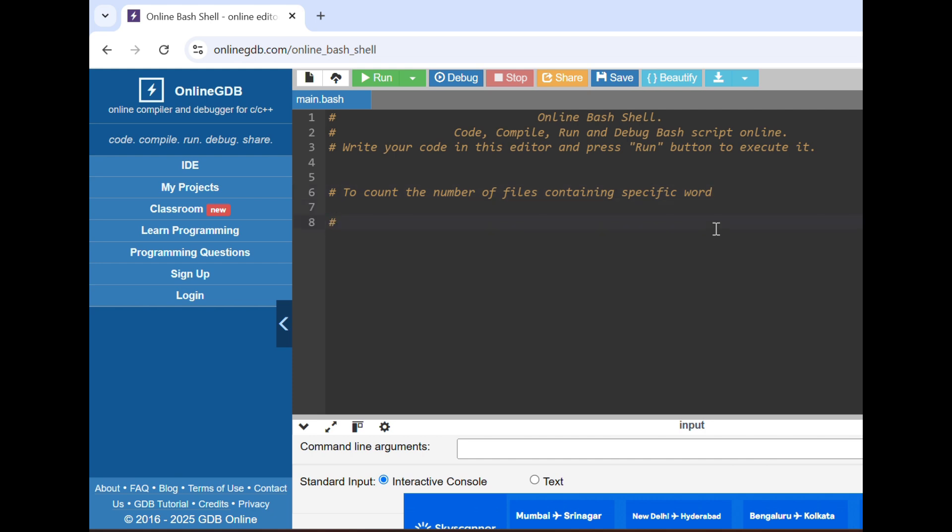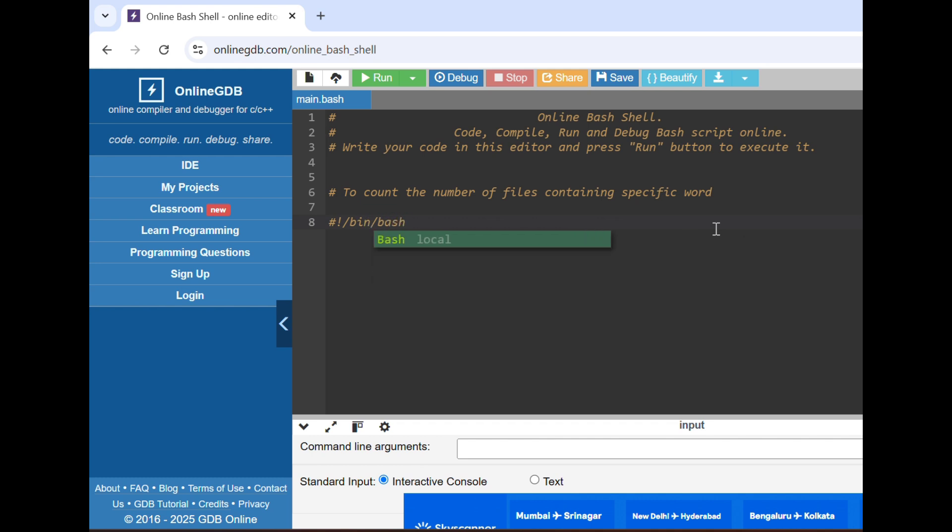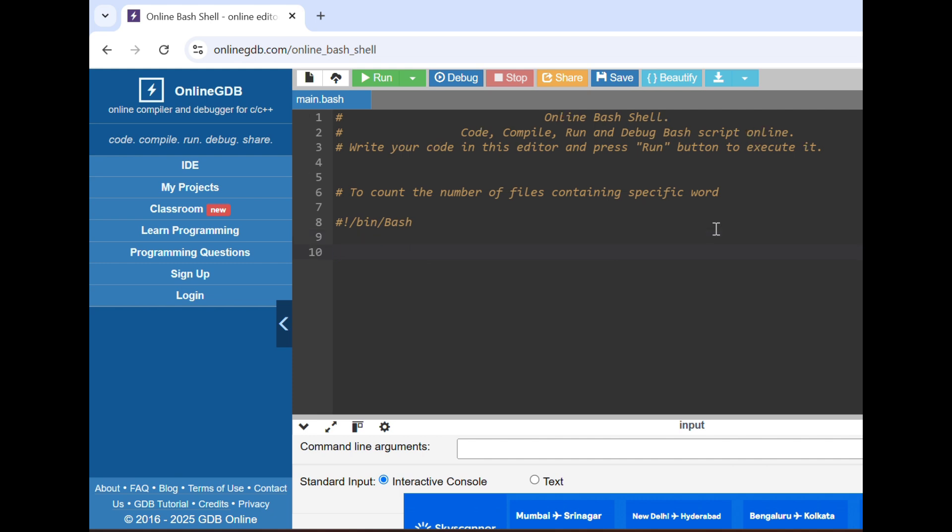Basically first we'll start with the shebang line. Tell the interviewer that why shebang line is used: because it tells in which shell the code should be executed or compiled. That's why we define this line.